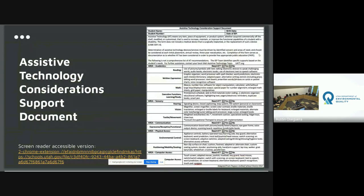This is a copy of the consideration support document. This document has helped us and our team communicate what we do as the UAT team with our teachers, paraprofessionals, and administration. It shows the five areas that assistive technology can support. Often, assistive technology can be overlooked in some areas. A lot of times we'll get referrals and most of them are just for communication or switches, narrowing in on one area.